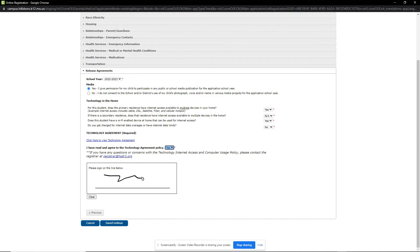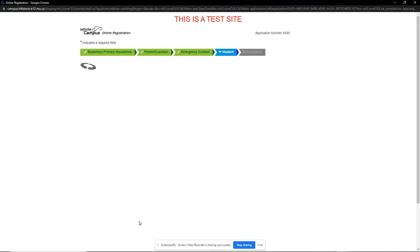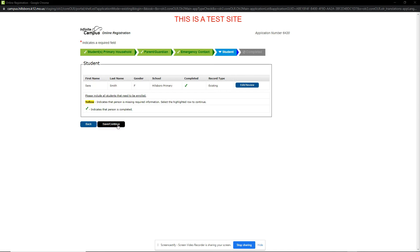When done, I click Save and Continue. We are now back to the main screen. Once all students have been reviewed, we click the Save Continue button to move to the submission form.